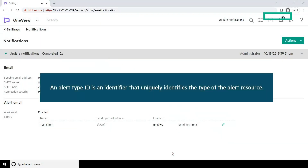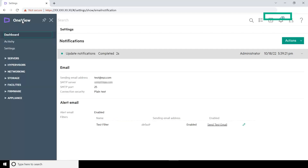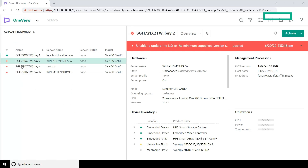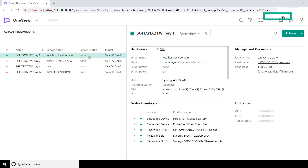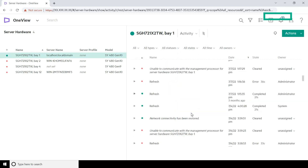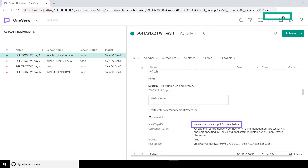An Alert Type ID is an identifier that uniquely identifies the type of alert resource. To learn the Alert Type ID of the Server Hardware, go to the main menu and select Servers, then Server Hardware. In the List pane, select the required server. In the Details pane, select the Activity View selector from the drop-down list. The Activity View lists all the alerts generated for the selected server. Expand the selected alert, then expand the event details. Note down the Alert Type ID.